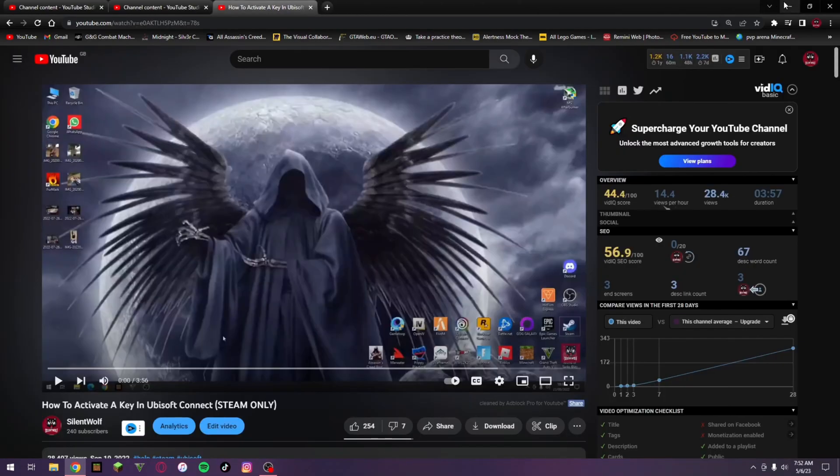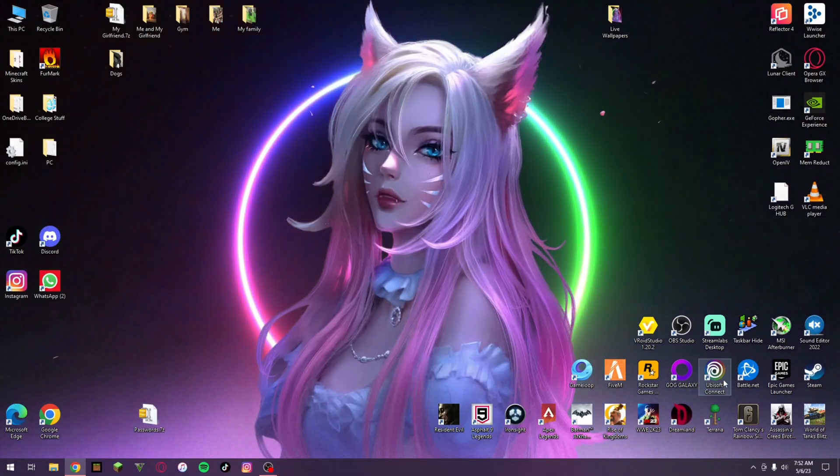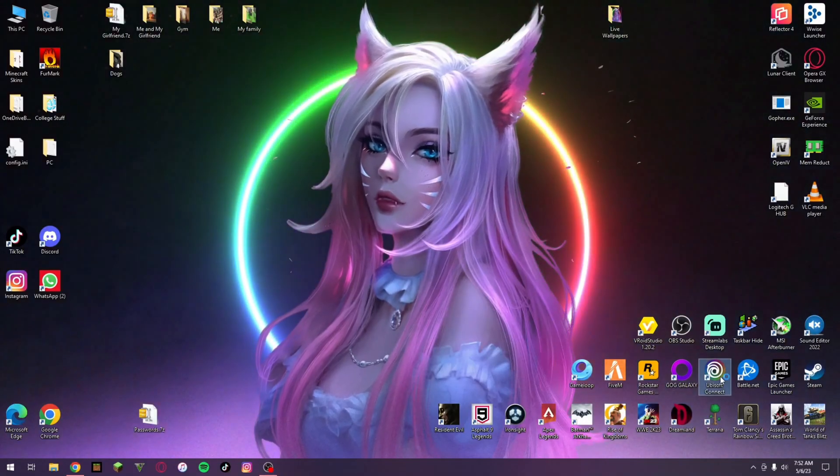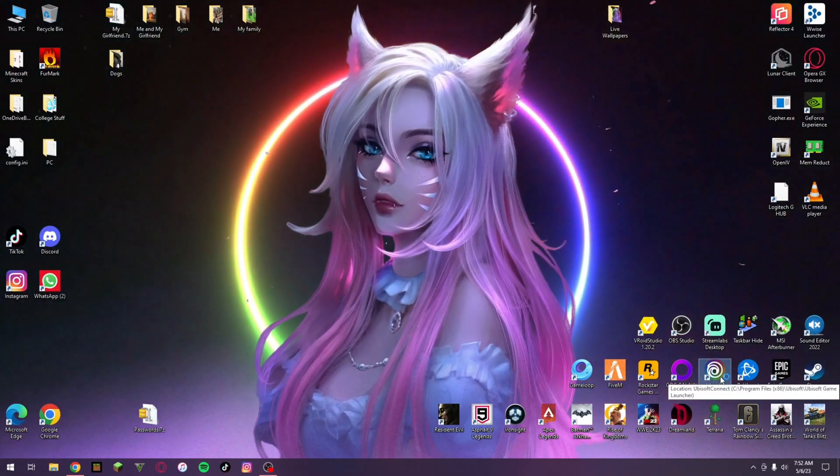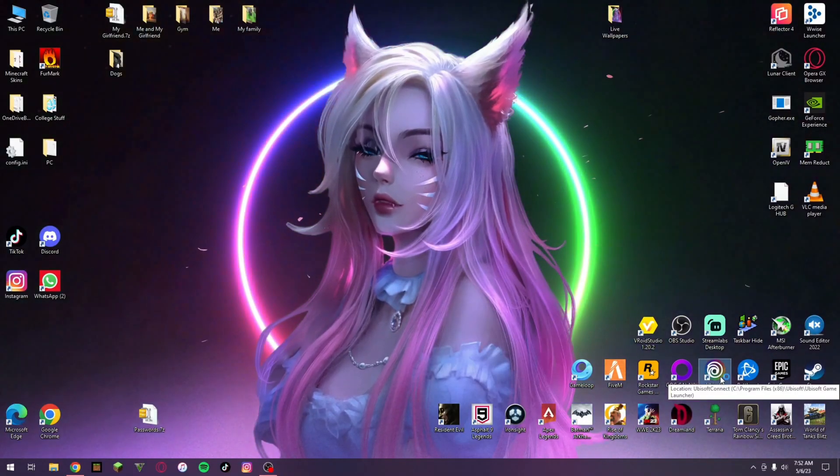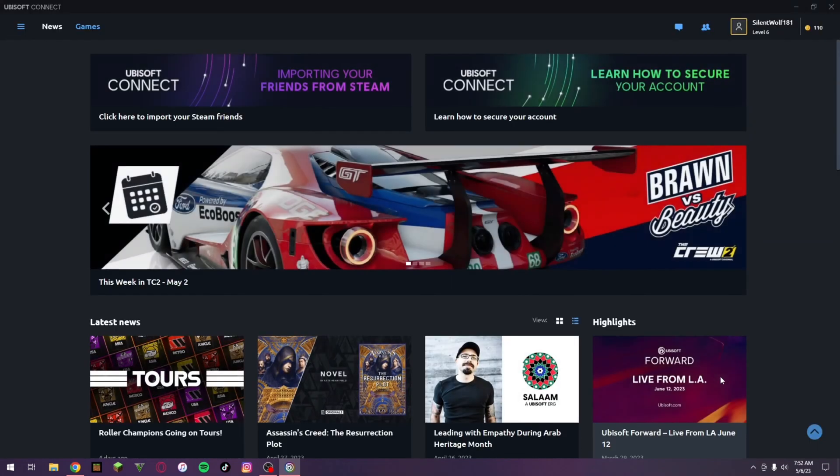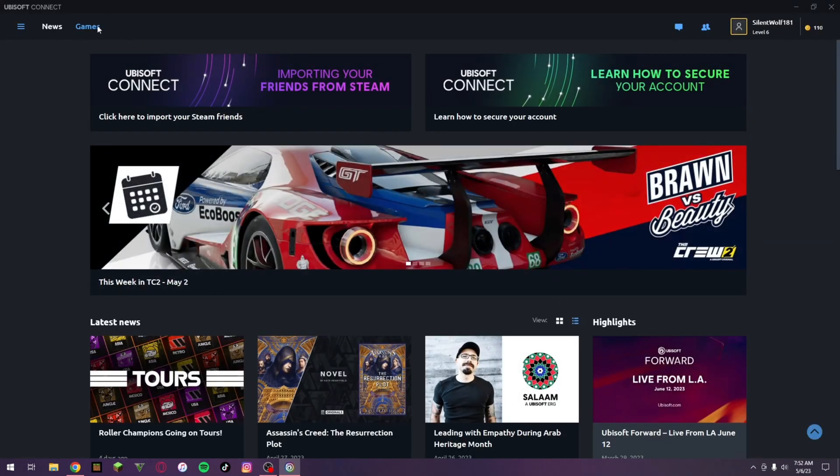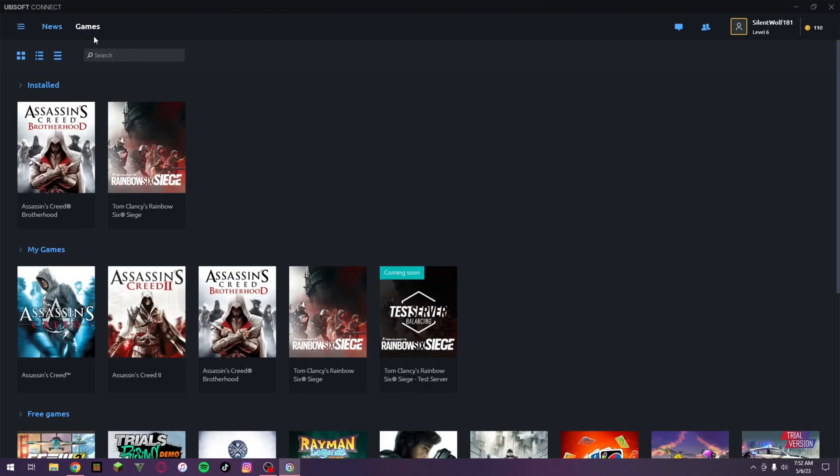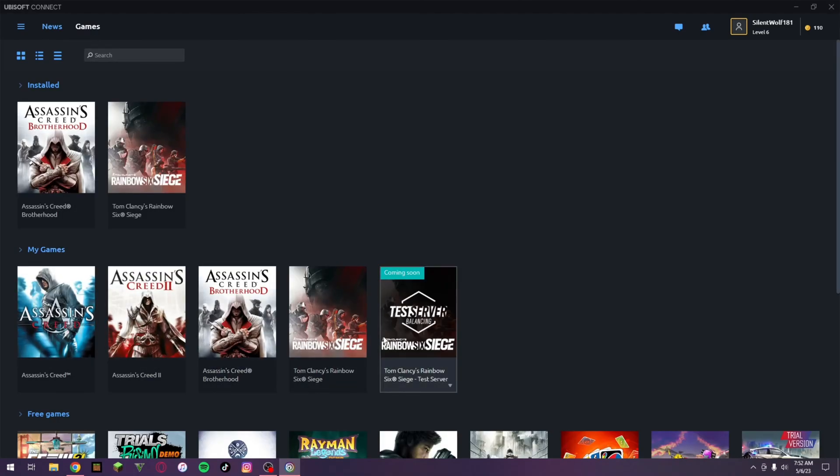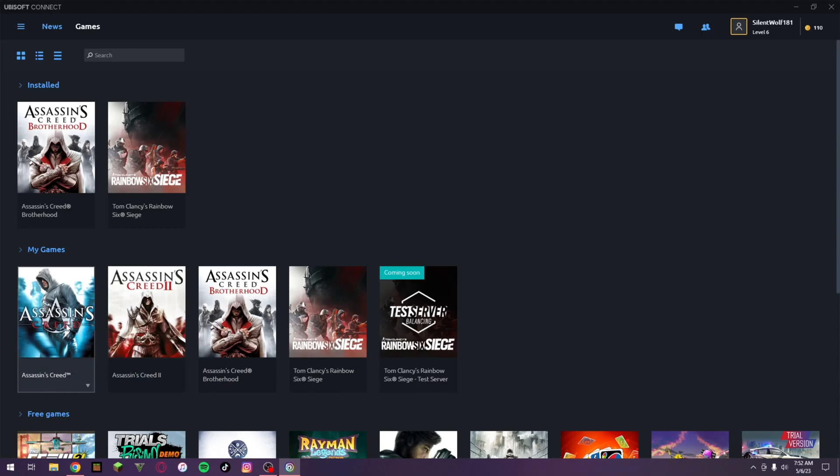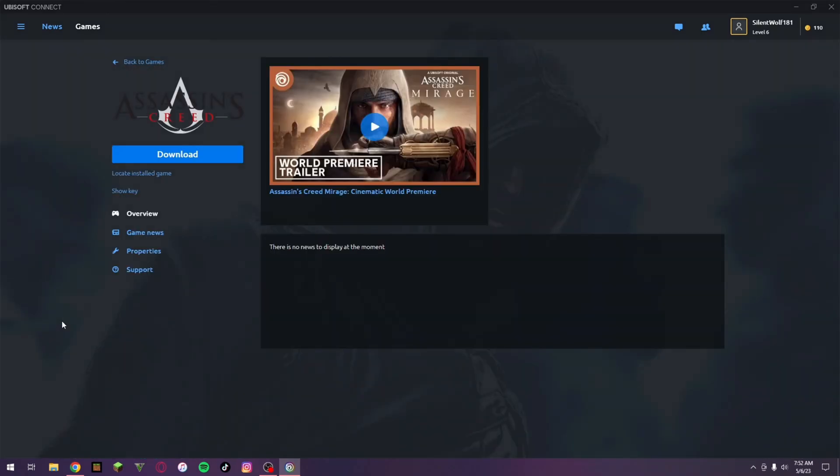From here, if you go and open up Ubisoft Connect, if you navigate over to games then it should be in my games over here. What you want to do now is just click on the game and then click on download.